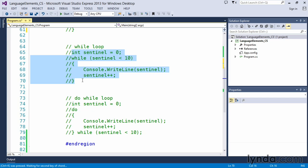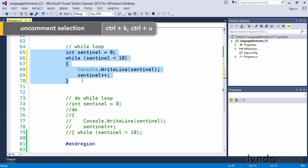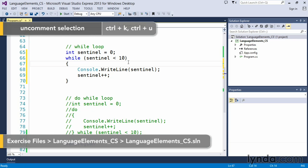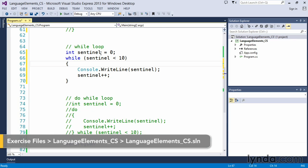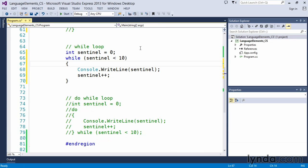With the while loop, we have to be careful about creating something called a sentinel. A sentinel value is something we use to determine when a loop should stop executing.